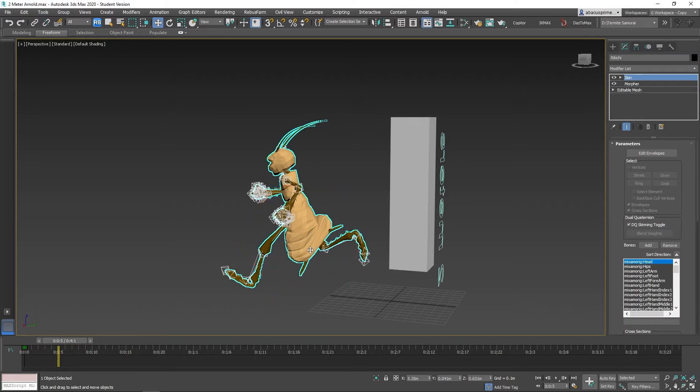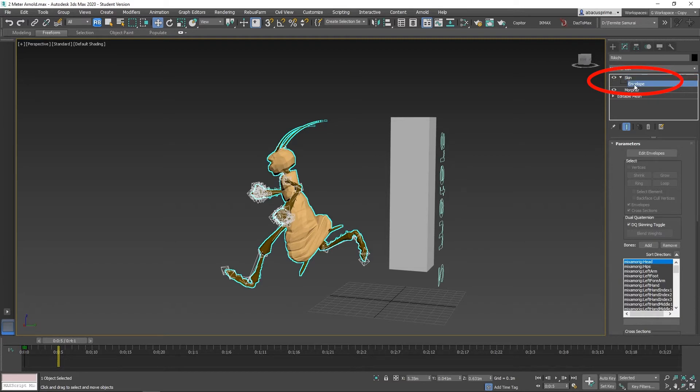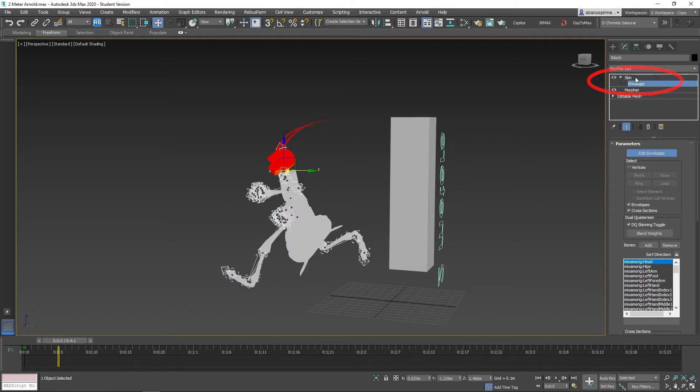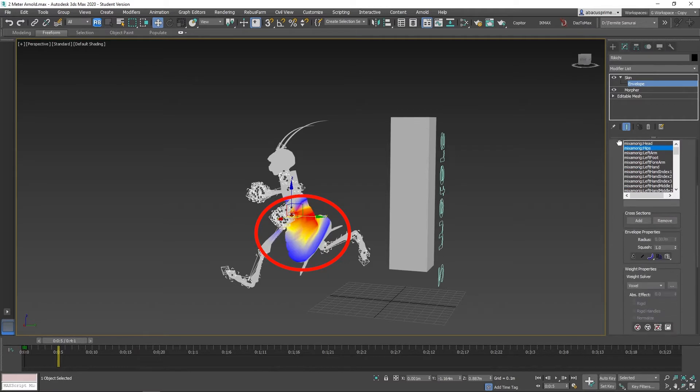So the simple fix is to select the character, go to skin in the modifier list, select envelope, then select Mixamo rig hips, and you see the weight distortion.